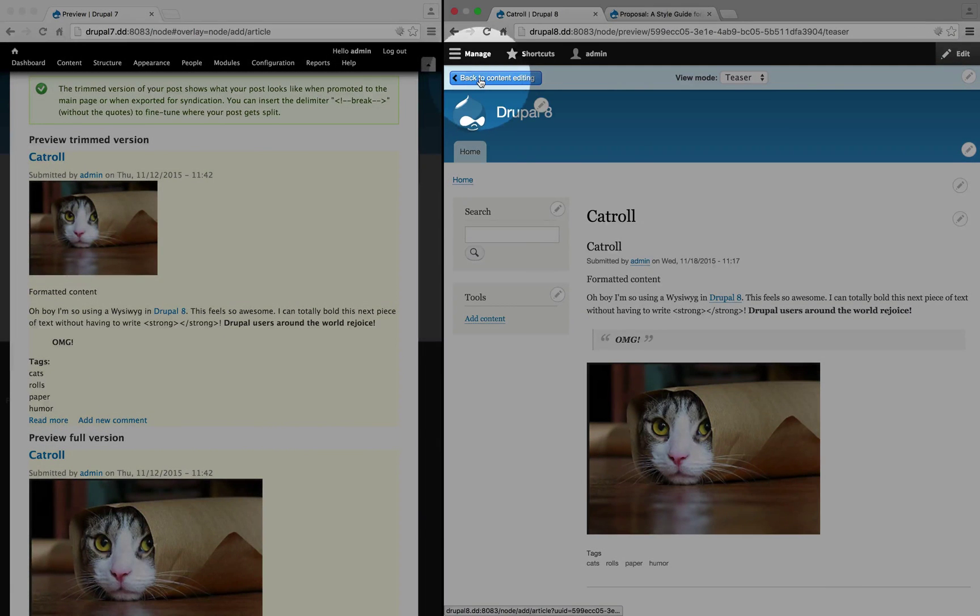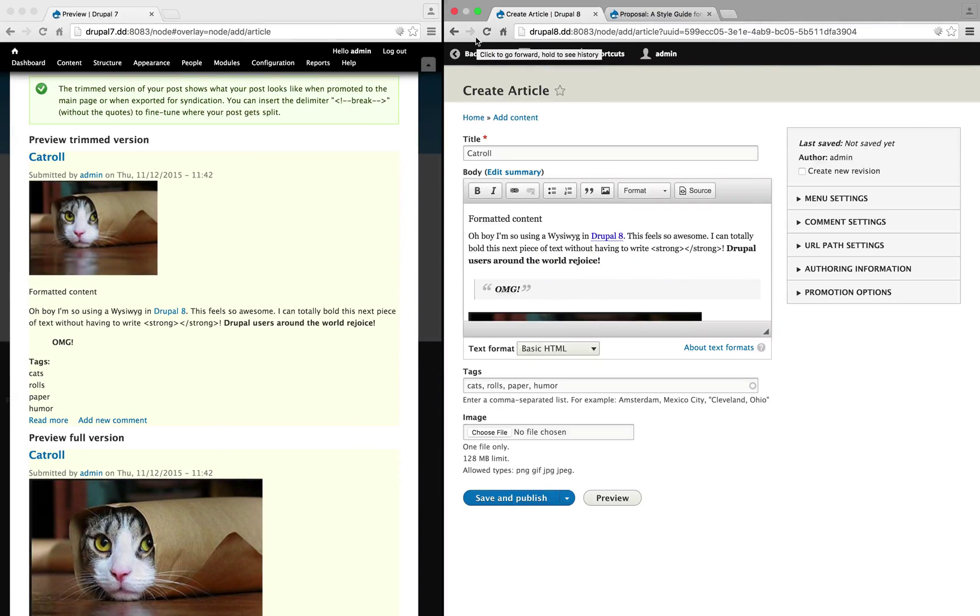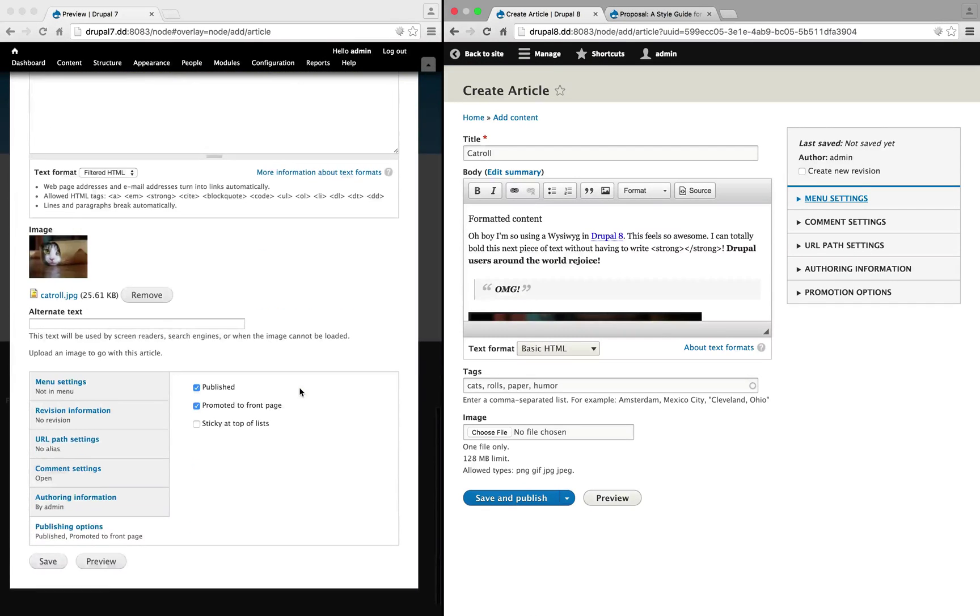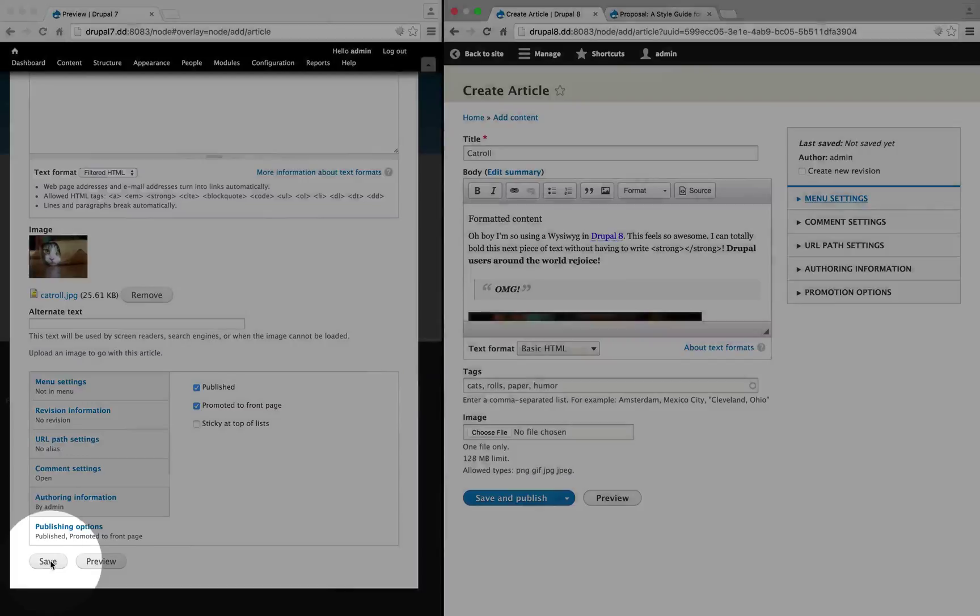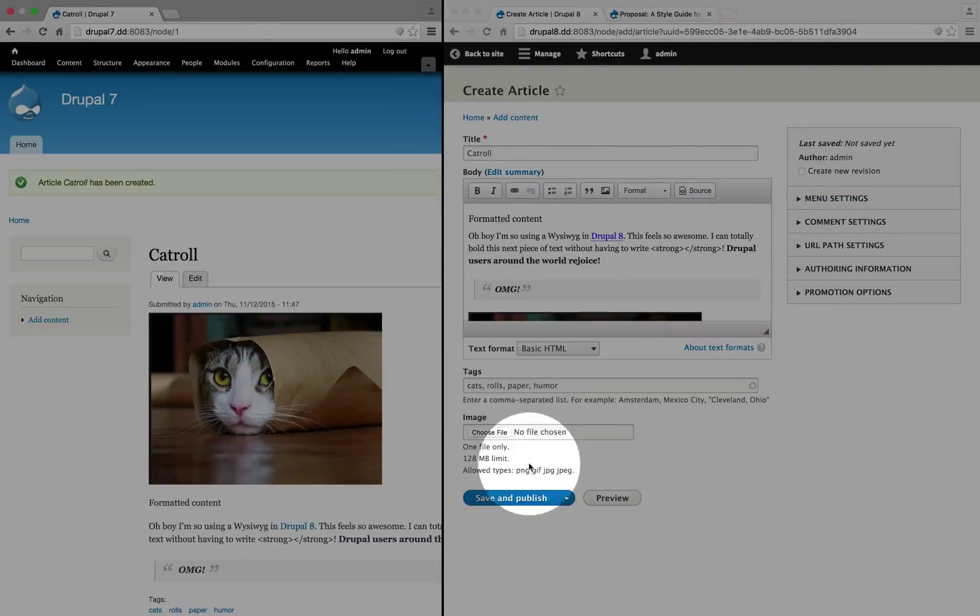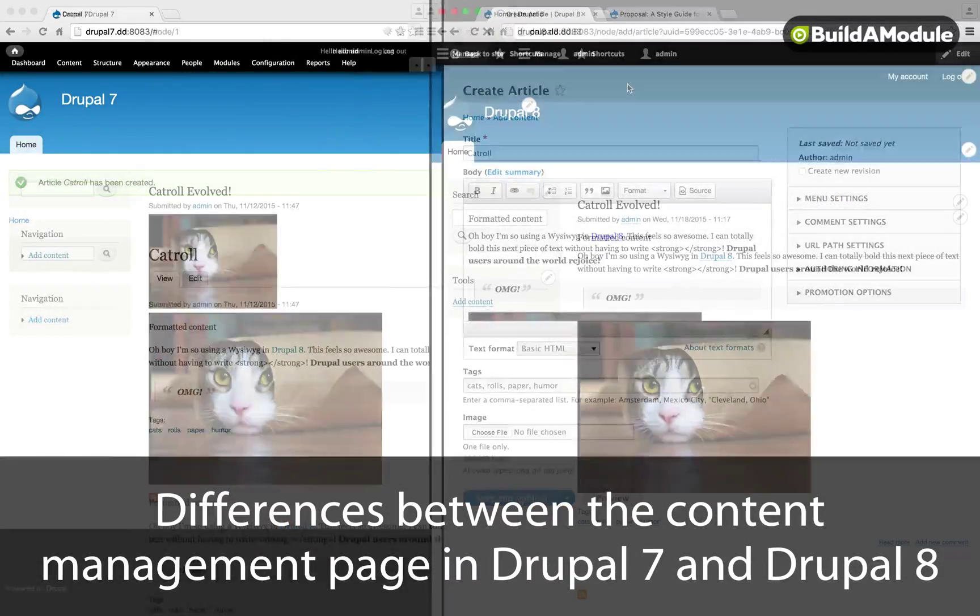To go back to the editing, you need to click back to content editing. And to save our content in each side, we need to scroll to the bottom in Drupal 7 and click save. And in Drupal 8, we need to click save and publish.